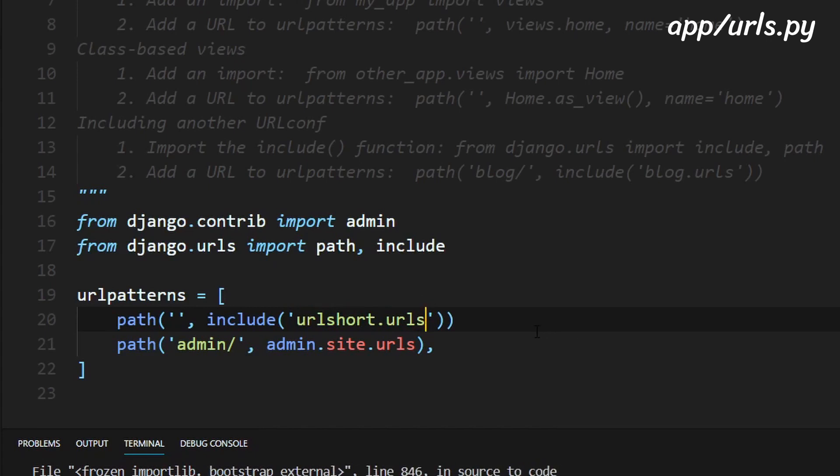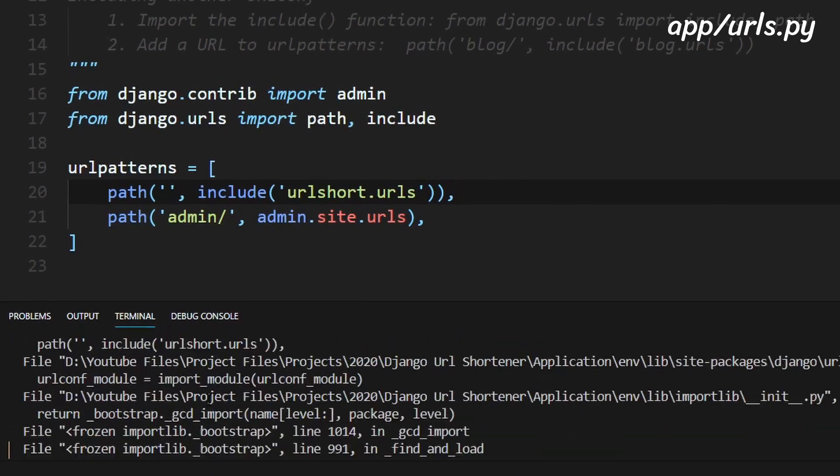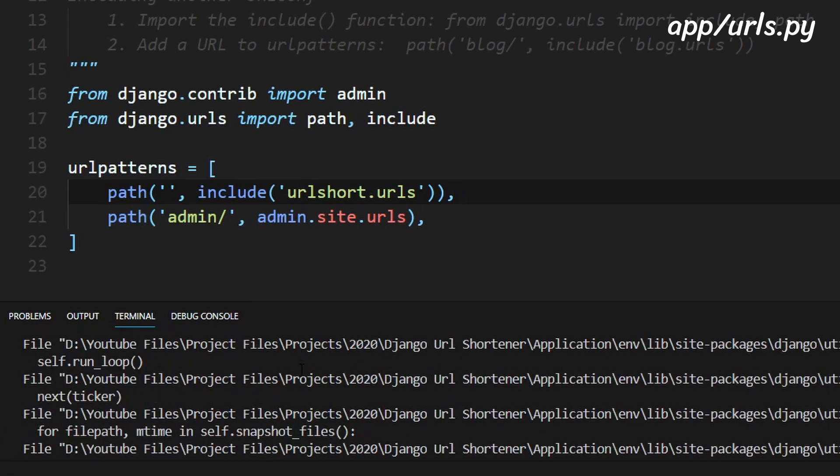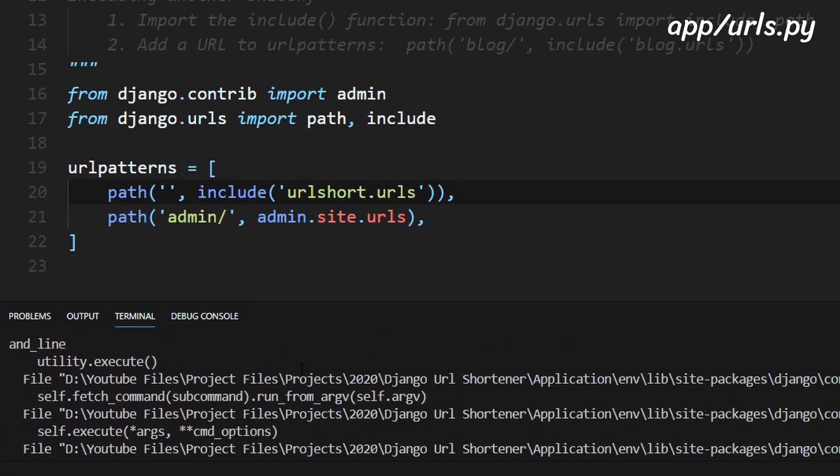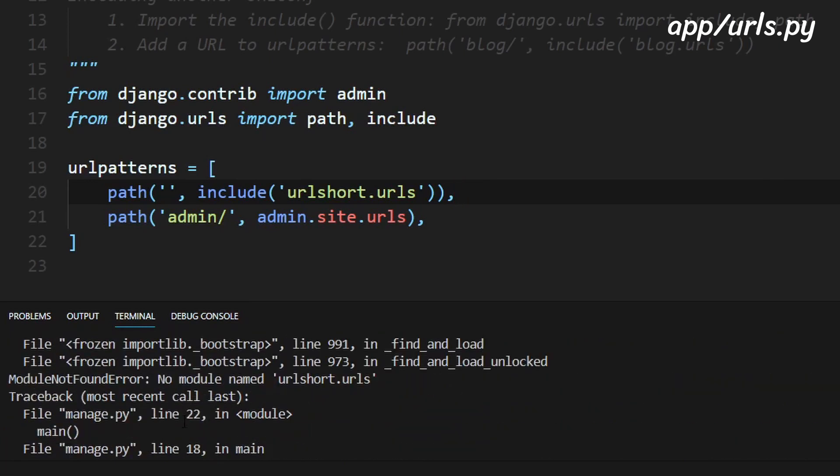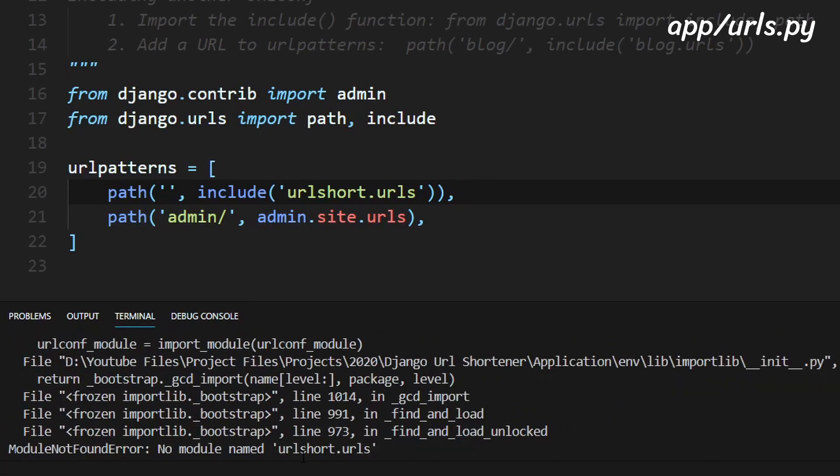So now once we've done that we just need to add a comma on the end of this and we can see what the error is. So right here if we scroll up you can see that it says there is no module named url short dot urls.